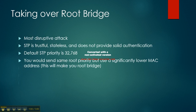For this attack, you'd be connected to a port and you would send the same root priority but using a significantly lower MAC address. This will make you the root bridge.